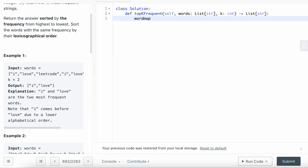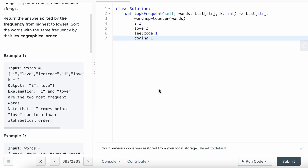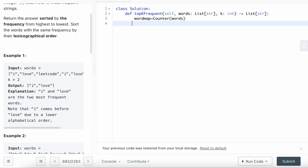I'll show you how to do this with the lambda function first. Basically you write a word map using the Counter option — it's the same as iterating through the entire array manually. After writing it, it would look like: i=2, love=2, code=1, coding=1 — something like that, but unsorted. Then the next step is to sort it using the lambda function, sorting the word map by key.